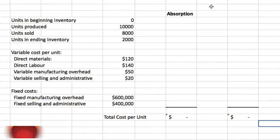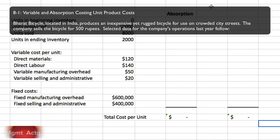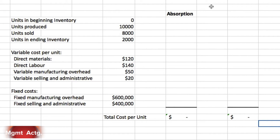Exercise 8.1: we're going to do variable and absorption costing unit product costs. Bharat Bicycle, located in India, produces an inexpensive yet rugged bicycle for use on crowded city streets. The company sells the bicycle for 500 rupees. From the given data, beginning inventory is zero, units produced are 10,000, units sold are 8,000, leaving 2,000 units in ending inventory. Variable costs: direct materials are 120, direct labor is 140.